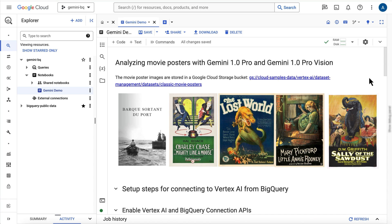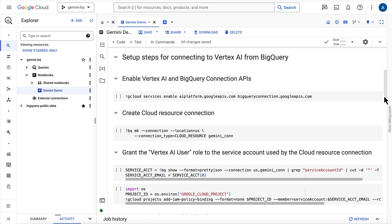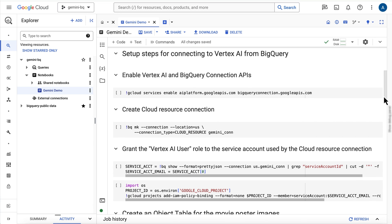Then, the Gemini Pro model will take that movie title and year as text input and will be prompted to provide a text summary. I'm working inside of an embedded notebook directly in BigQuery Studio, which is an environment where we can combine Python, SQL, and even command line tools like GCloud and BQ to perform analysis.